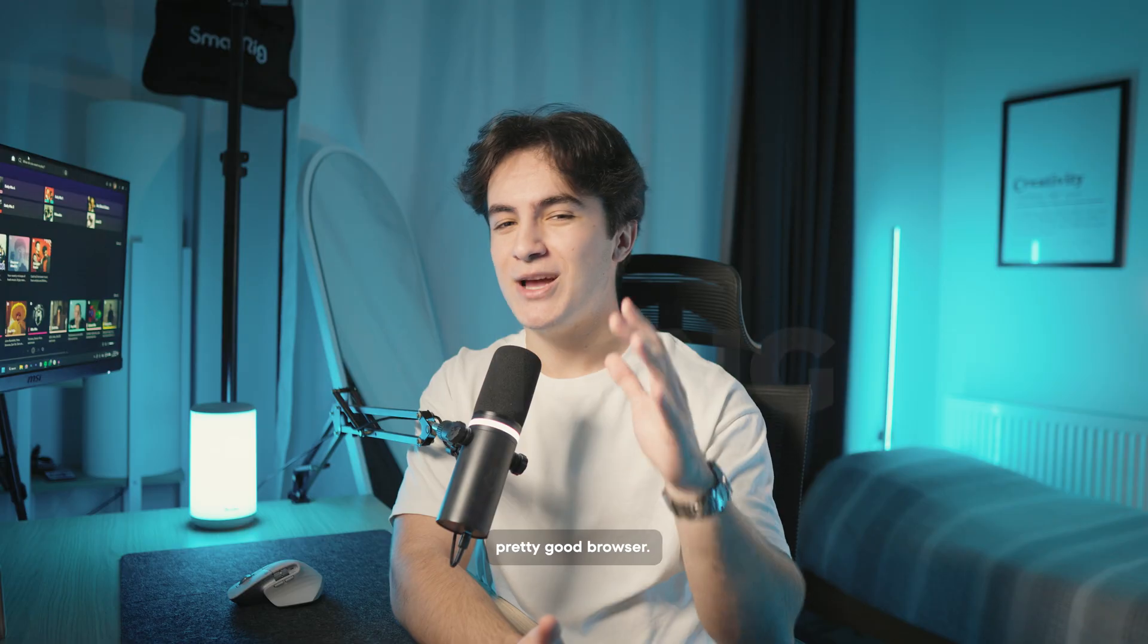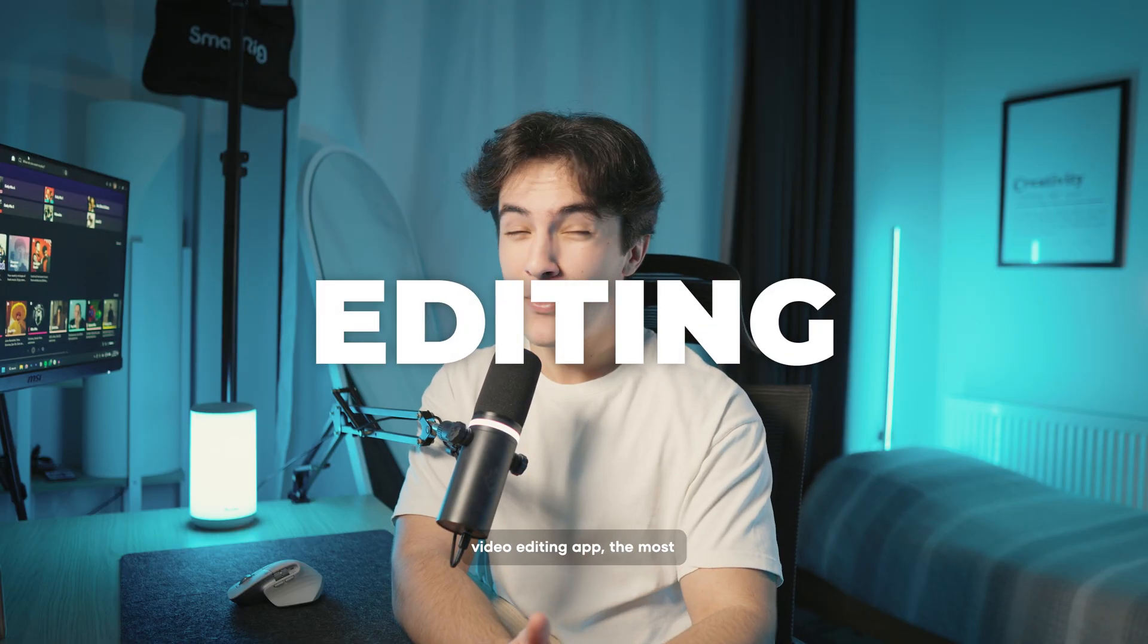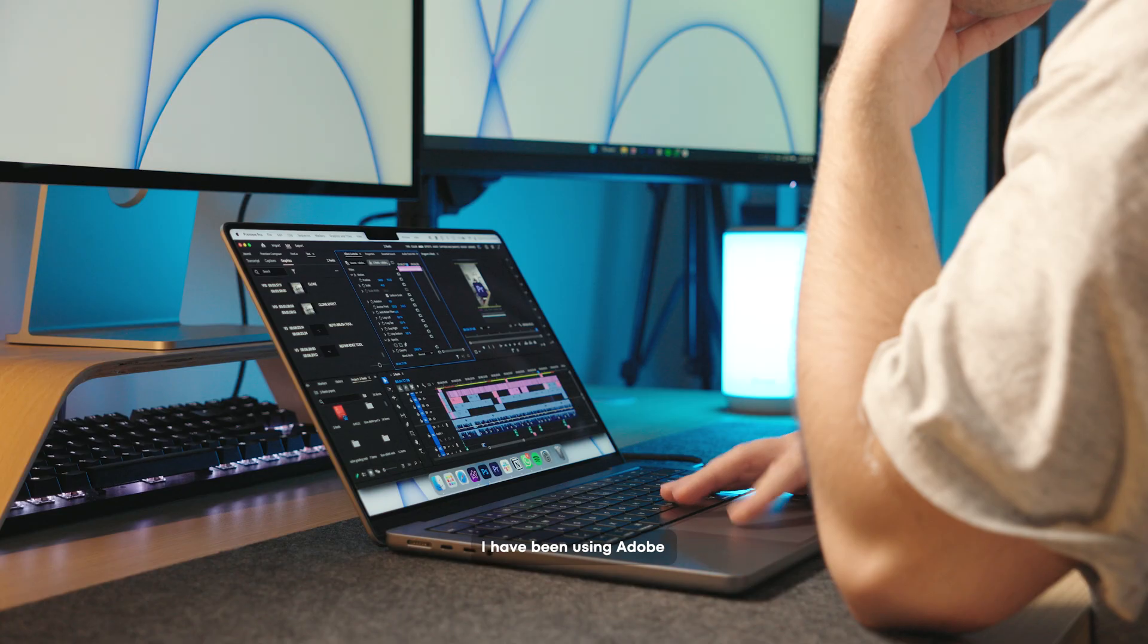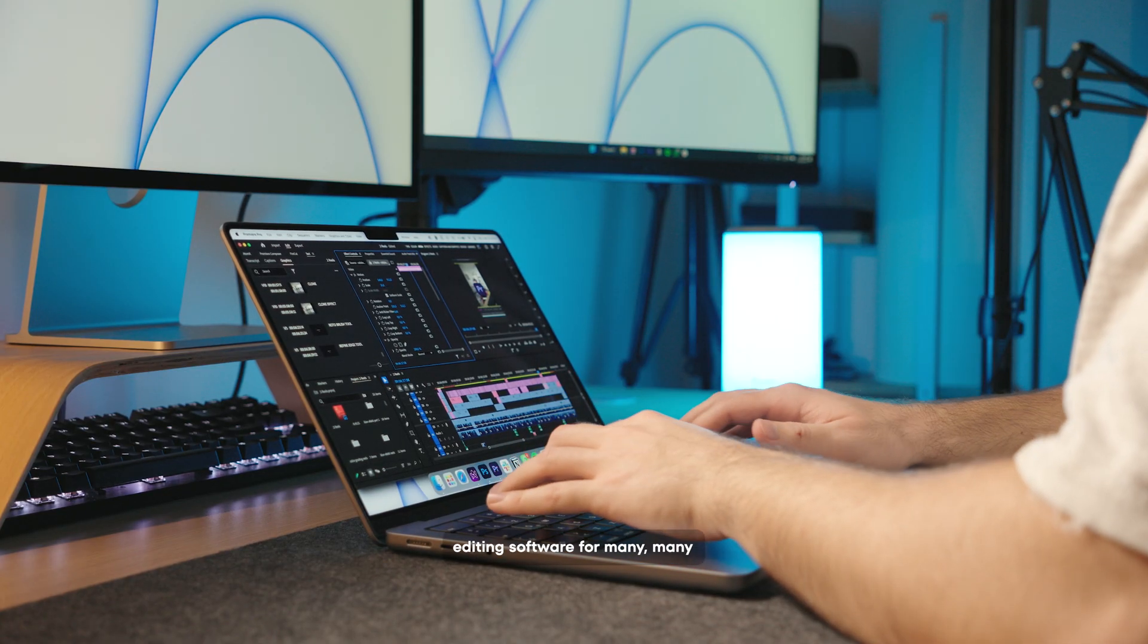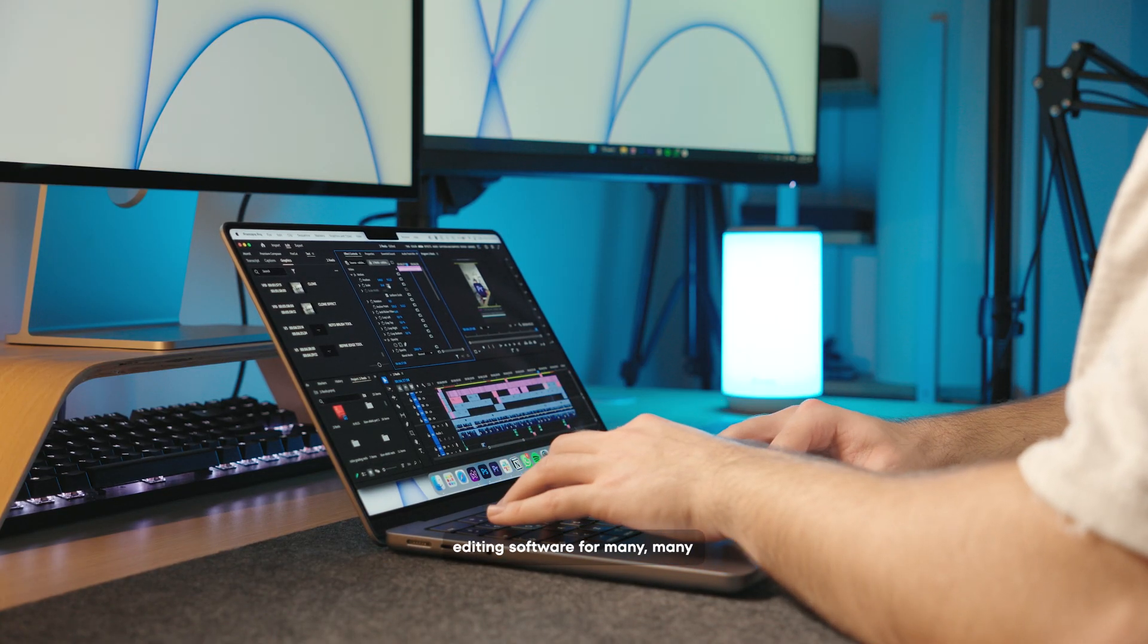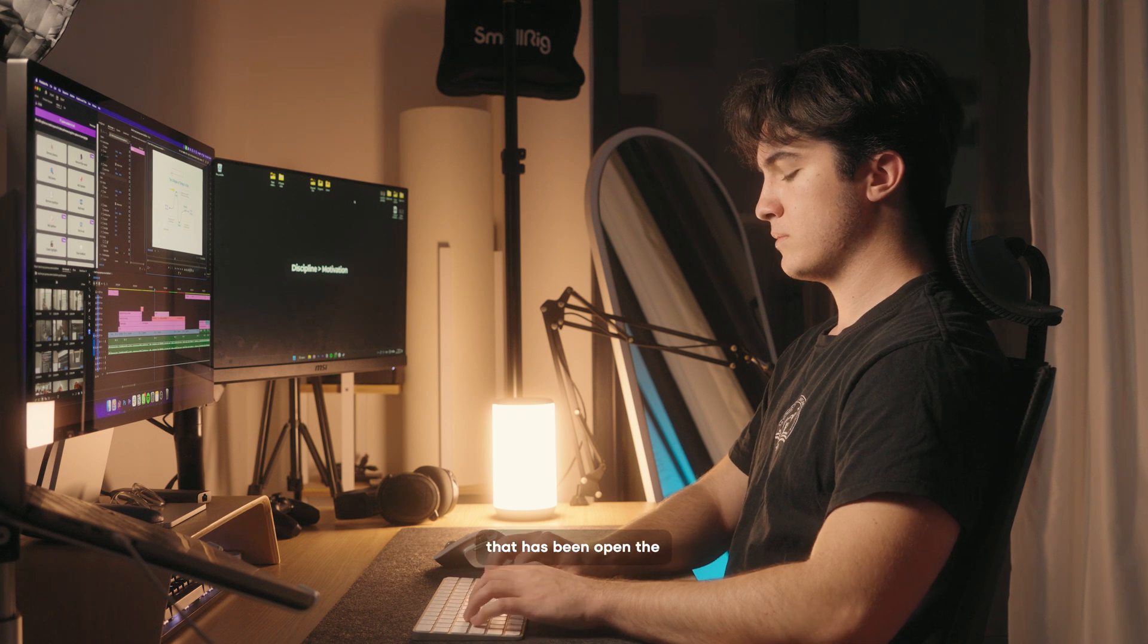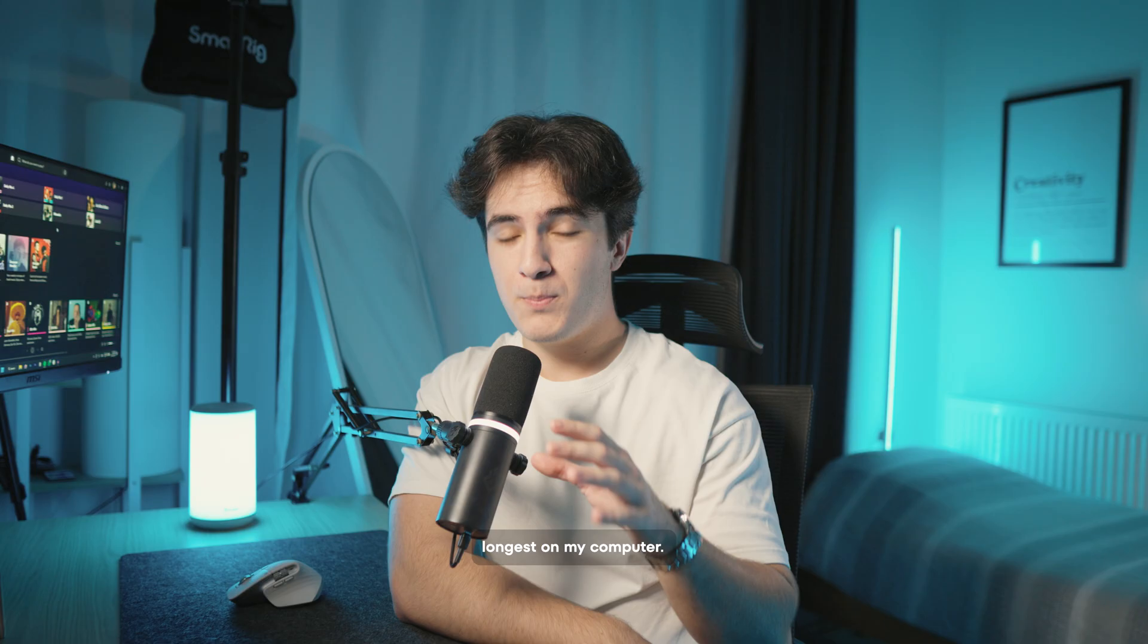I think Arc is a pretty good browser. Now, let's come to the video editing app, the most important app on my Mac. I have been using Adobe Premiere Pro as a video editing software for many years. It is probably the app that has been open the longest on my computer.